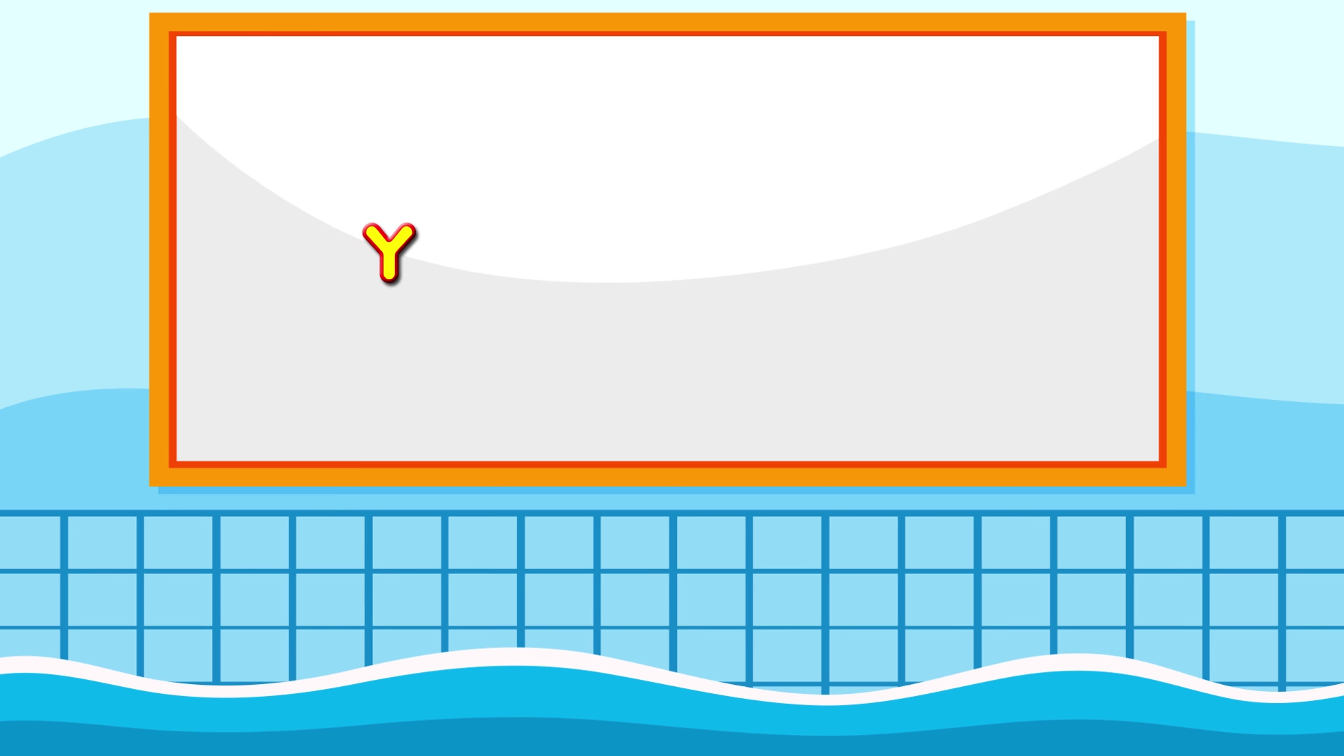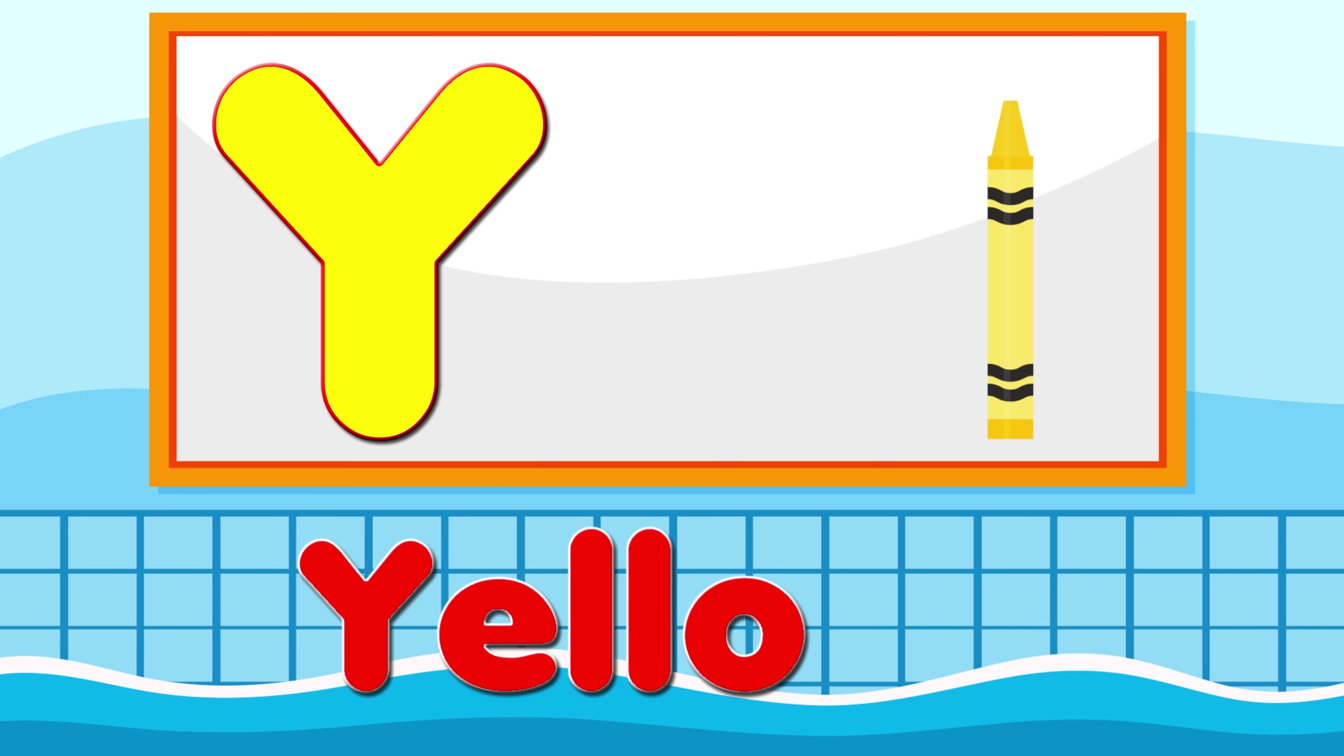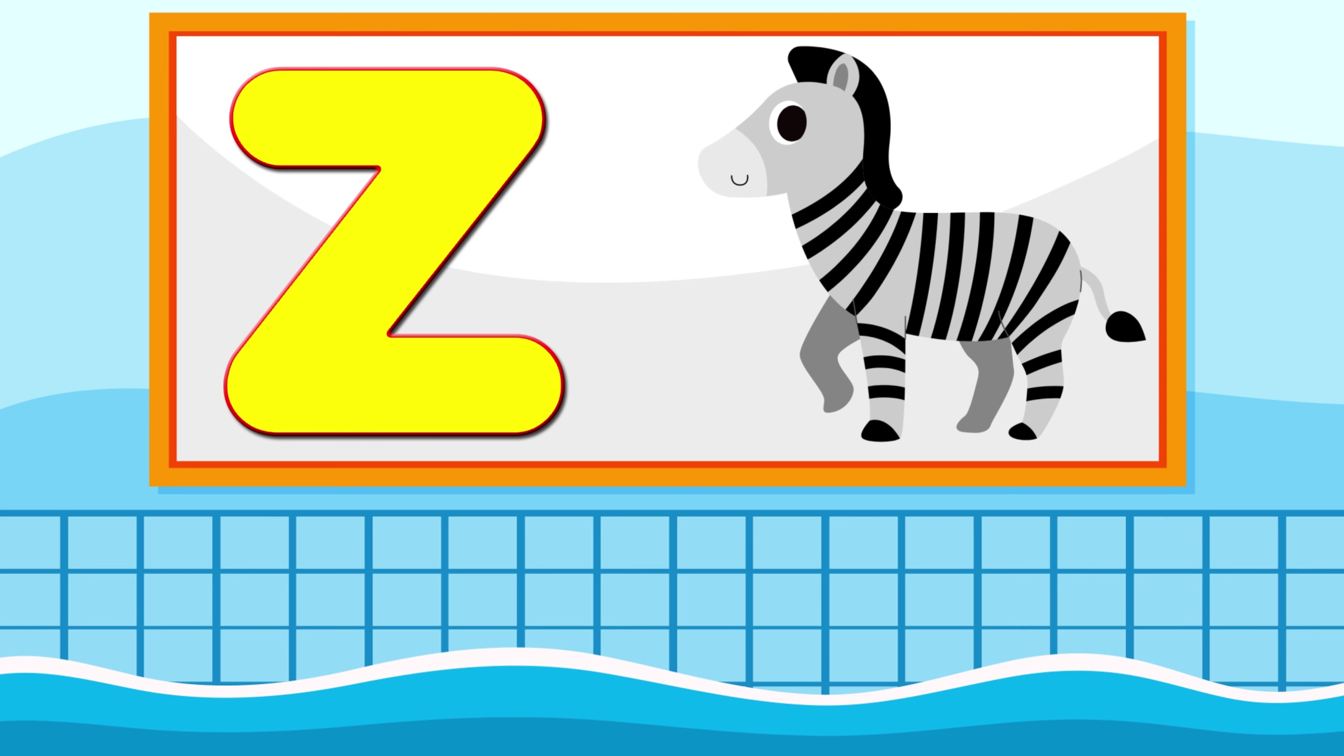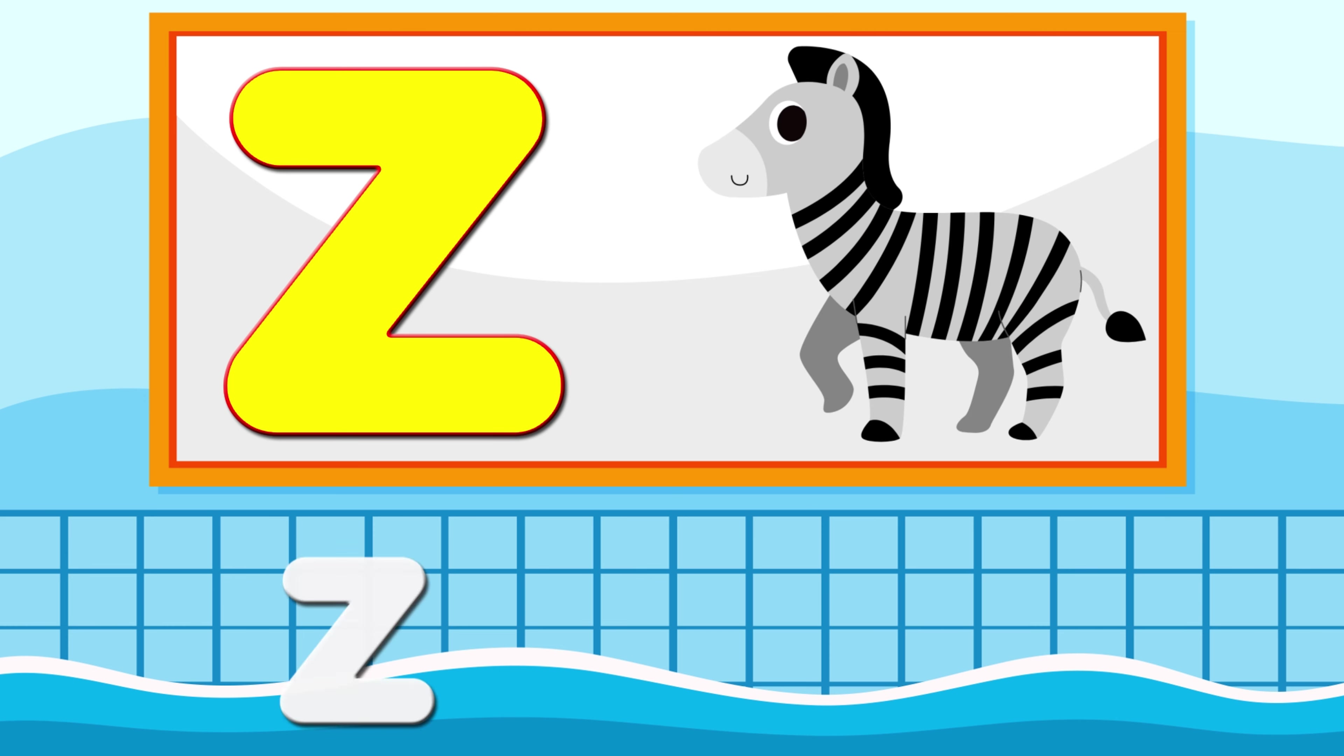Y is for Yellow, Y-Y-Yellow. Z is for Zebra, Z-Z-Zebra.